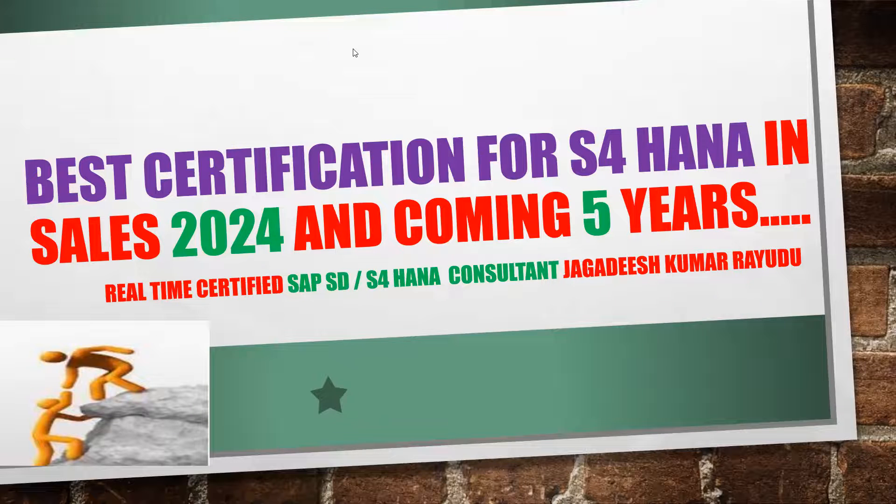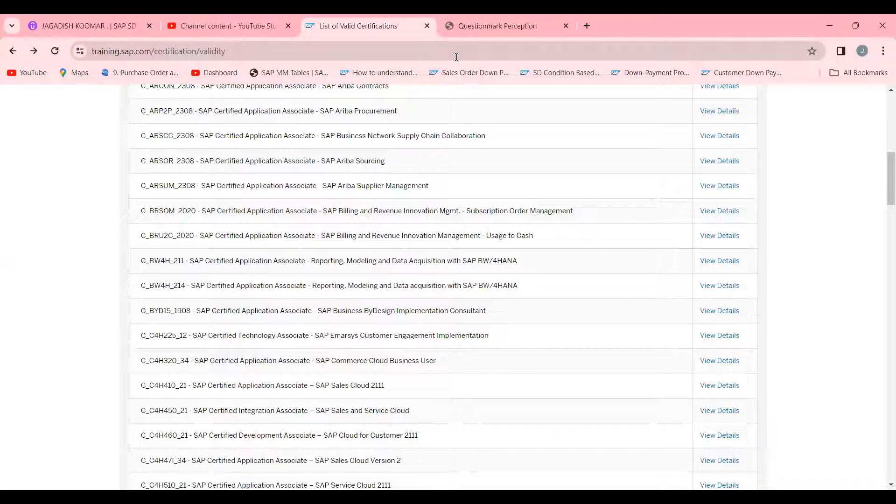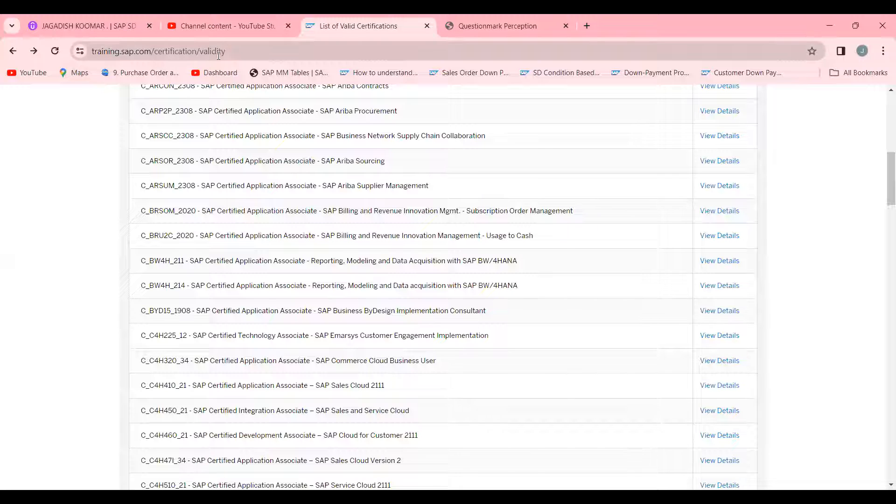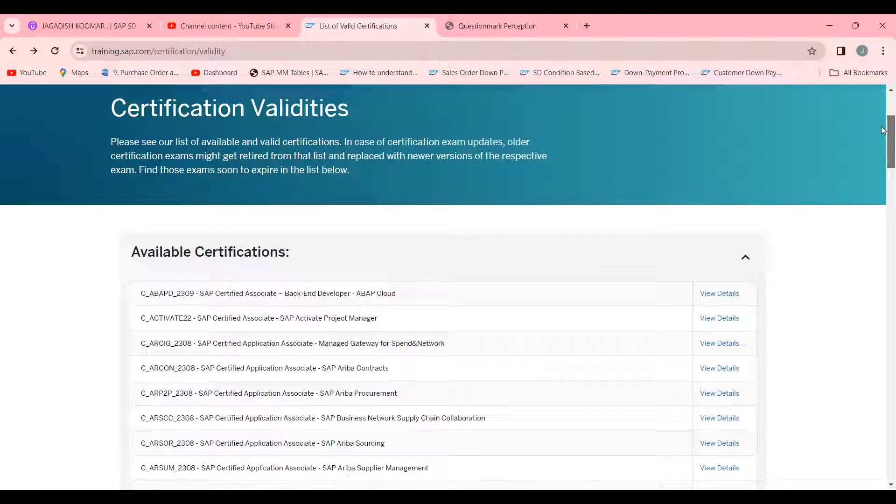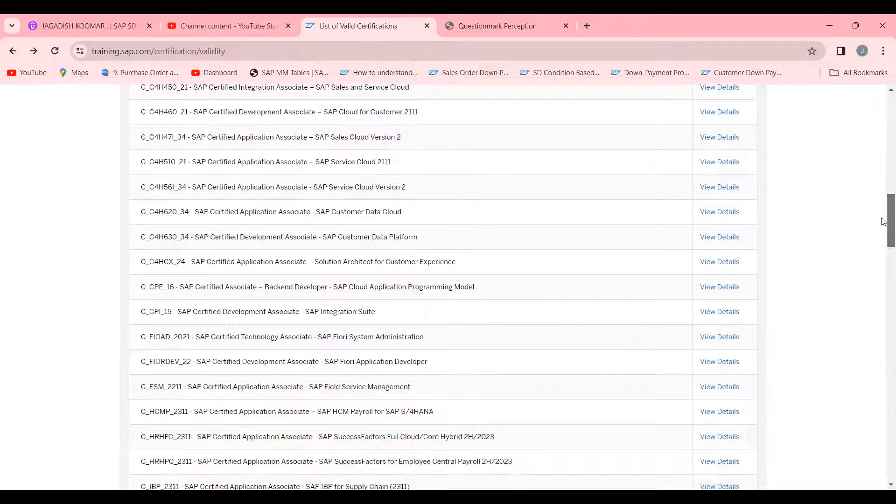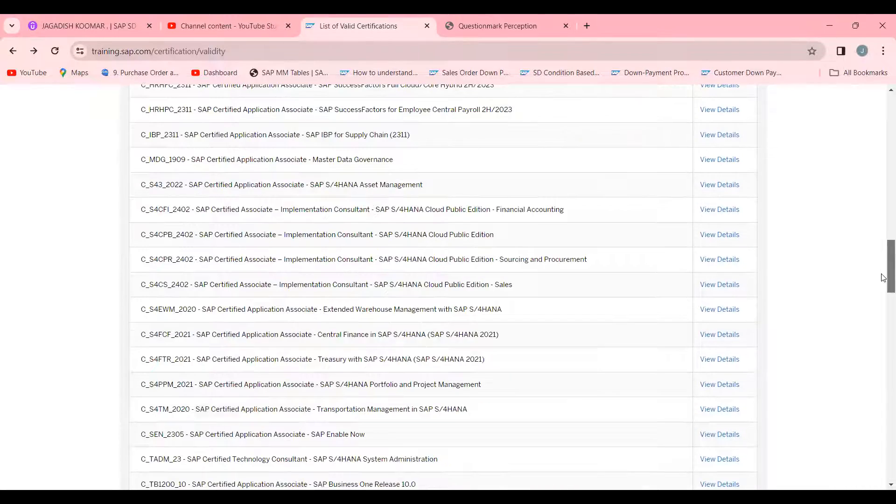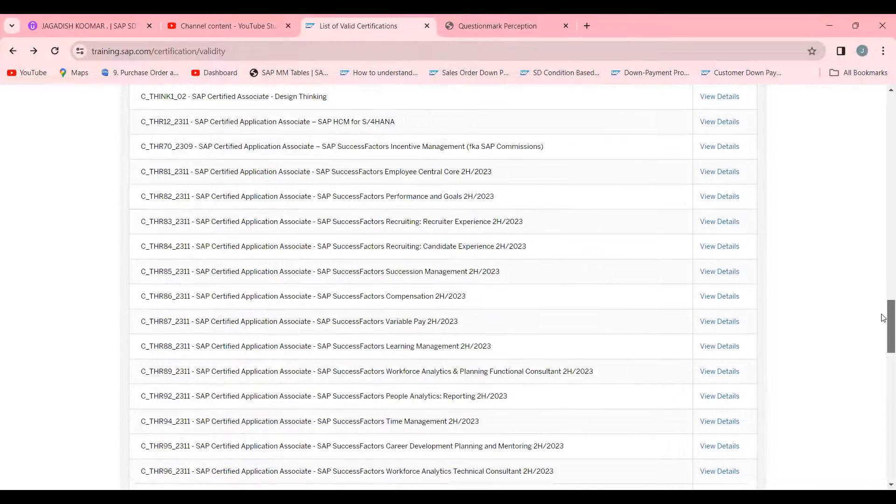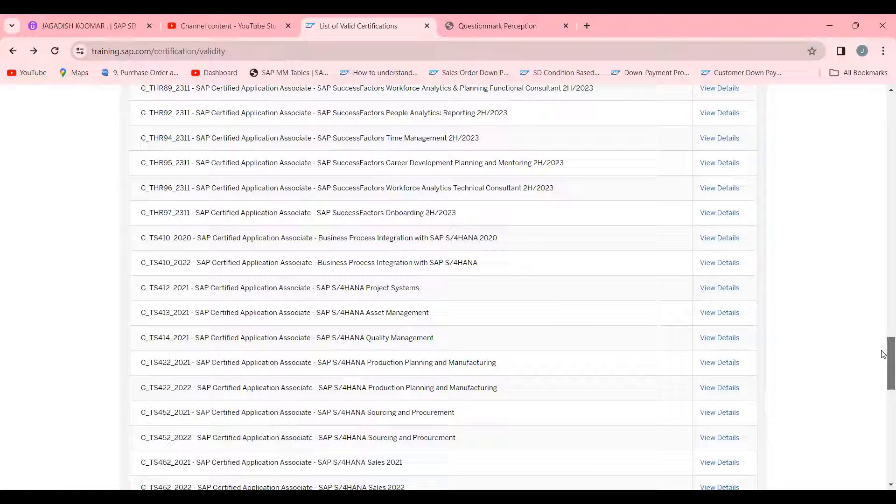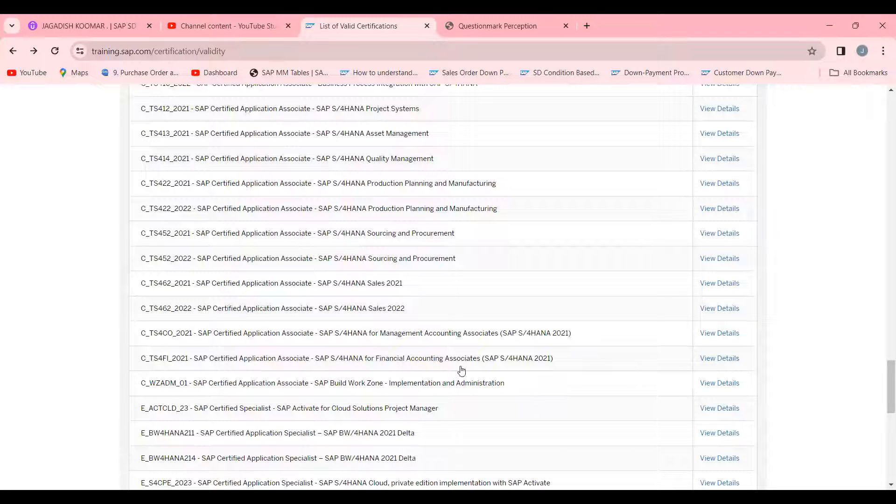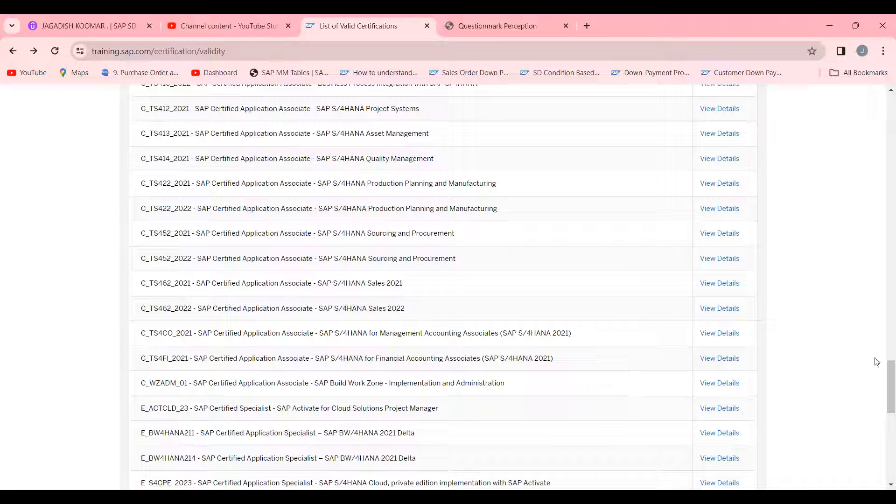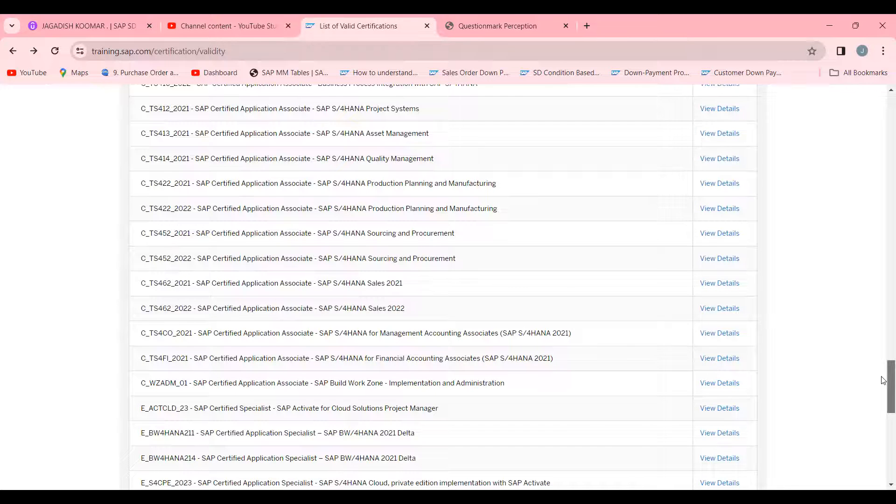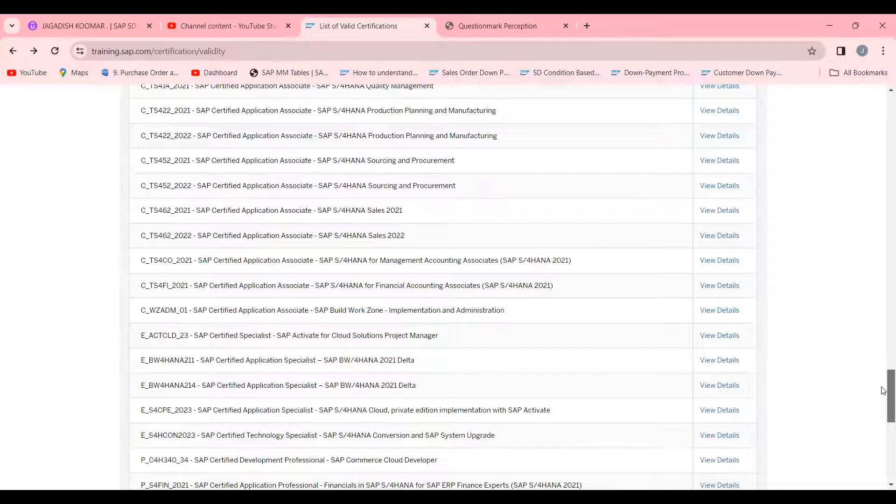Let's go to training.sap.com certification validity where valid certifications are available. You're already aware that we are holding two certifications: TS 462 2021 and TS 462 2022. Which one should I write? I would recommend 2022.